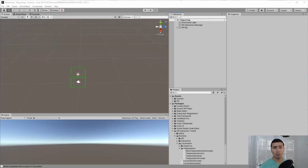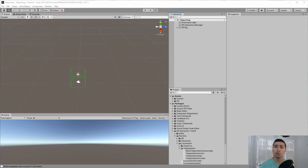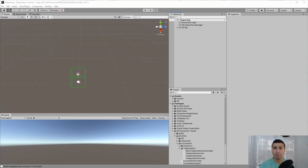First thing we need to make sure is to set up our project. We're going to create a new project using a 3D template. Make sure to install the XR Interaction Toolkit as well and configure your project so it loads the Oculus Plugin whenever we start doing builds into our Oculus Quest.